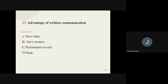Question number thirteen: what is the advantage of written communication? The options are save time, save money, permanent record, and NEET. The correct option is permanent record. Whatever communication we do in written format, it has a permanent record.